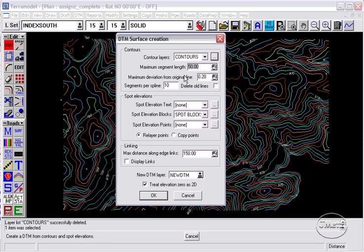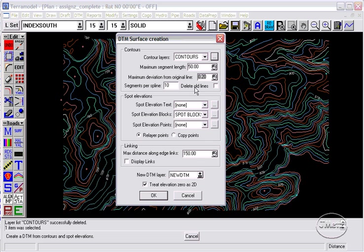The maximum segment length is the maximum length for straight segments. The maximum deviation is to add points along arcs to retain those arcs in the DTM. The segments per spline is to retain splined contours.